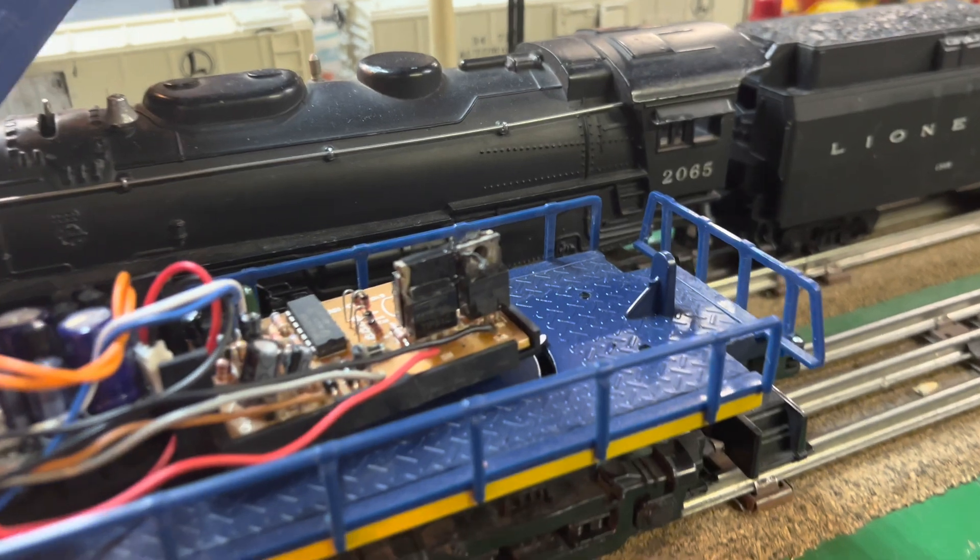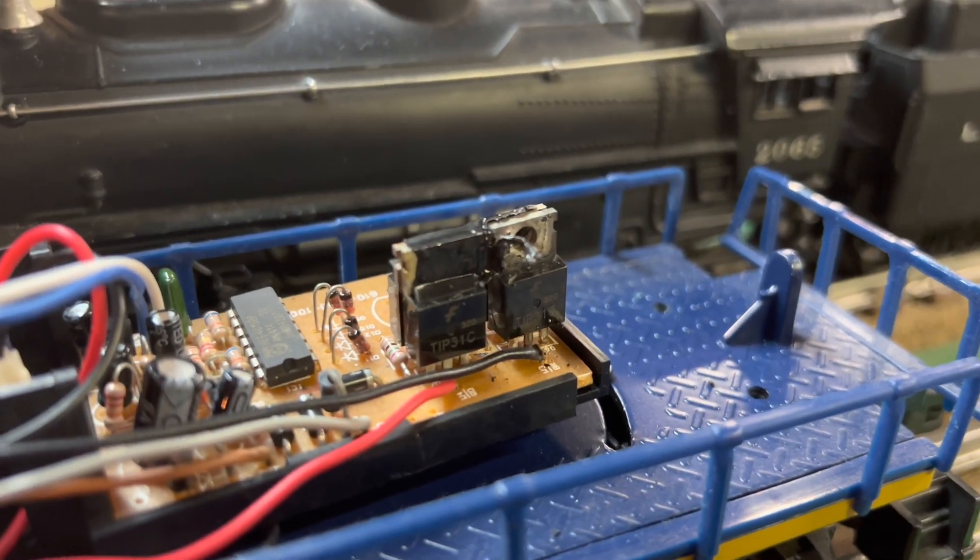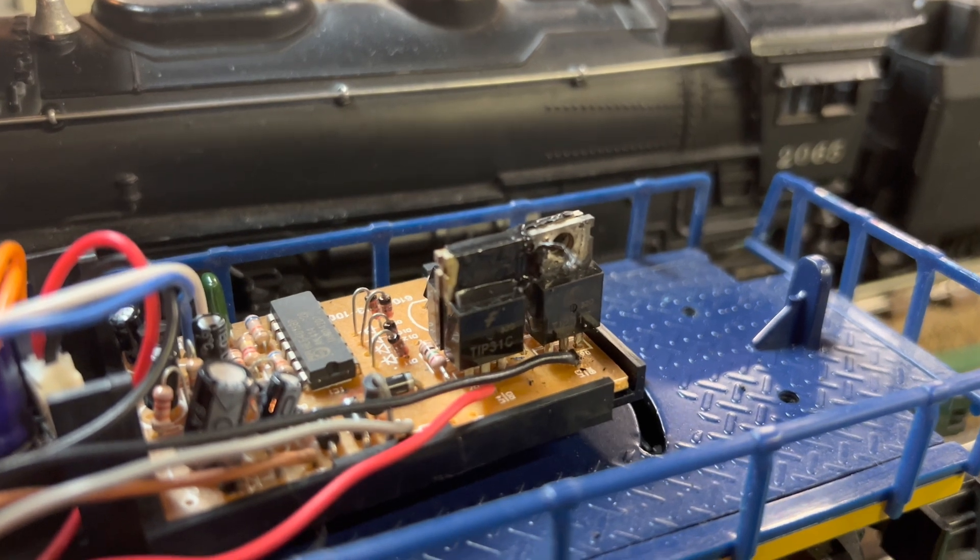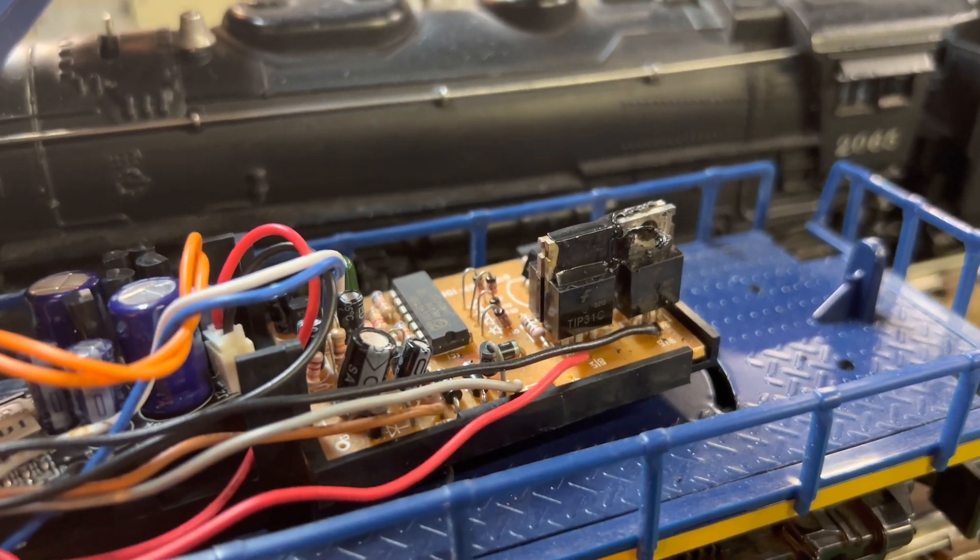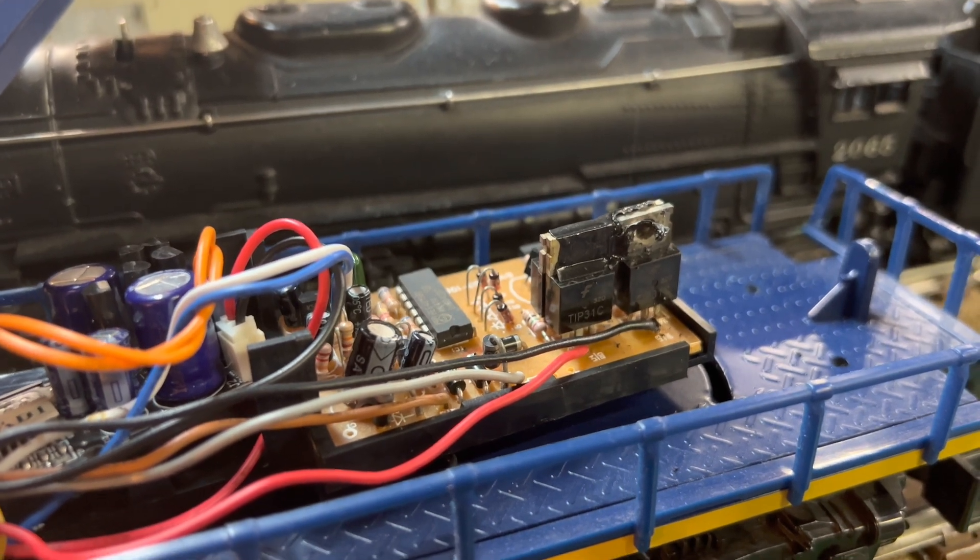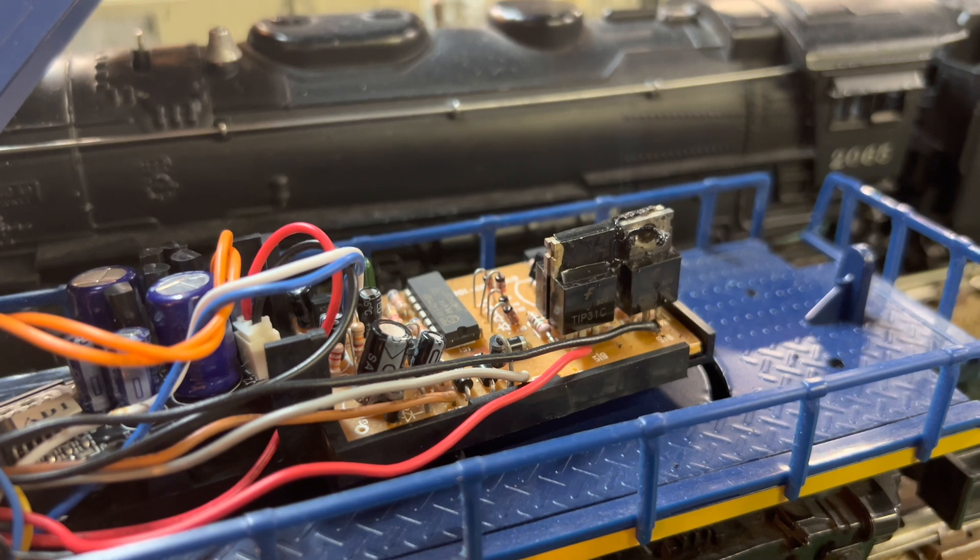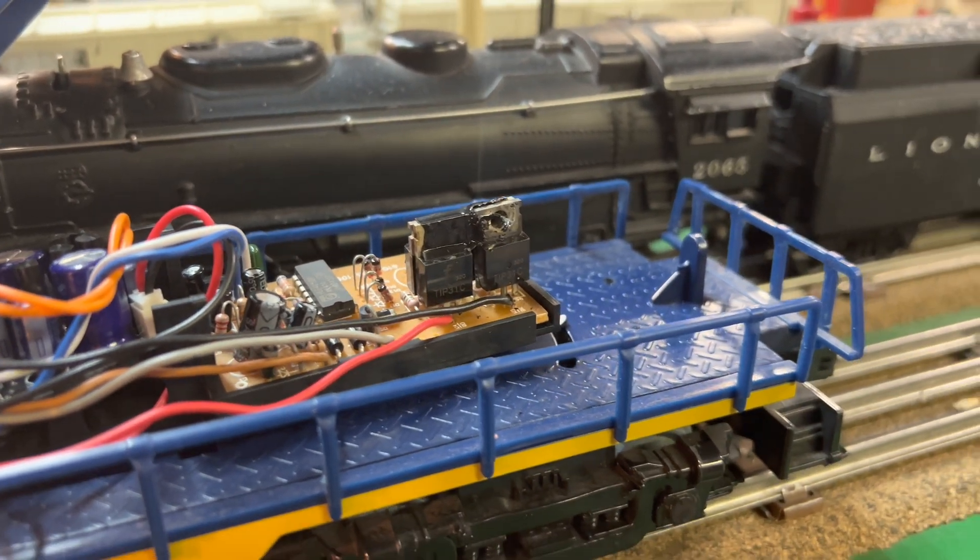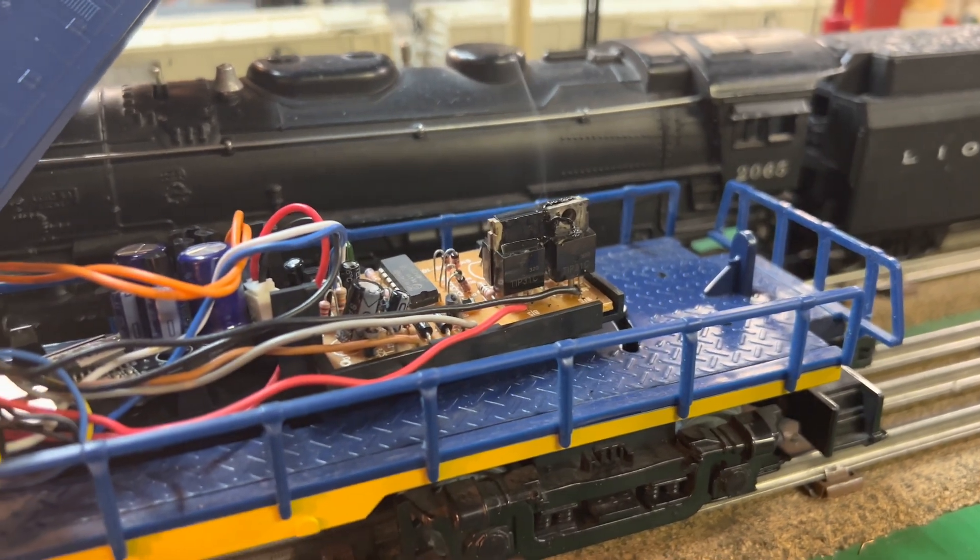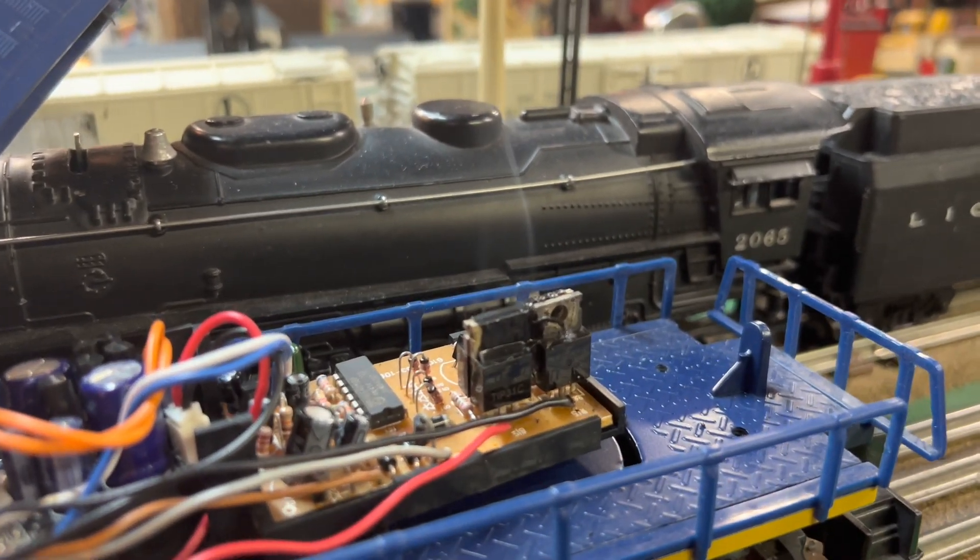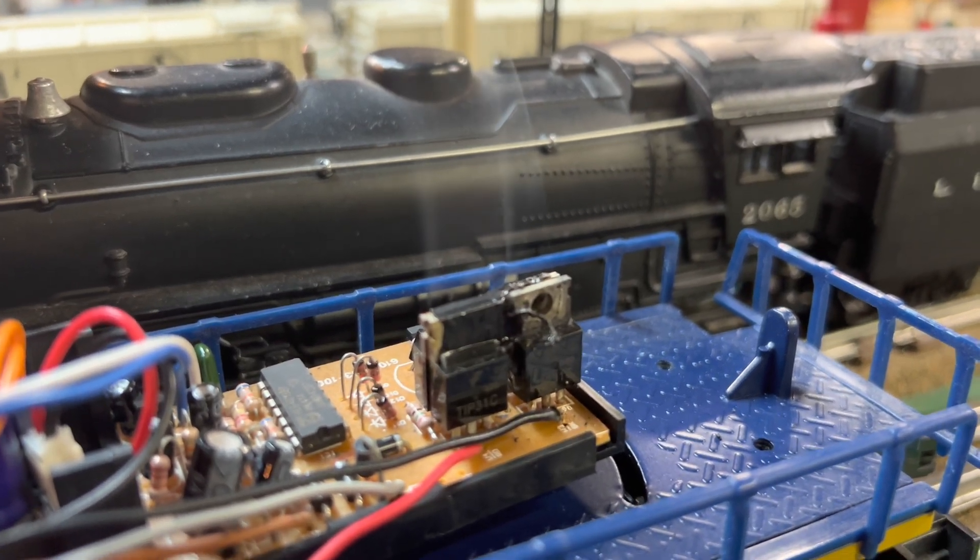These little guys right here were smoking like crazy. I don't know what they do, but I'm pretty sure this circuit board is toast. So I'm going to show you what I do to circumvent this circuit board. This is an AC driven unit, and the motor's DC. Oh, look, here comes the smoke. Yeah, that's not going to work.